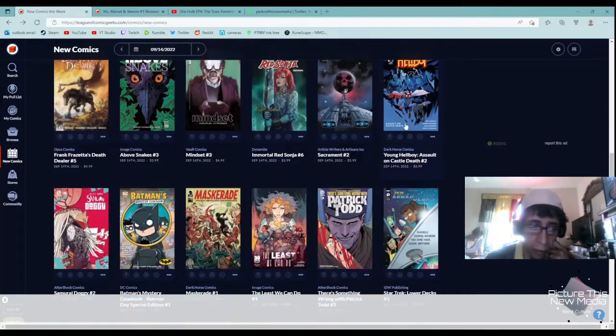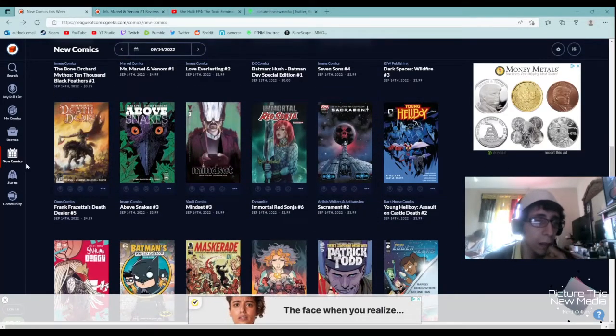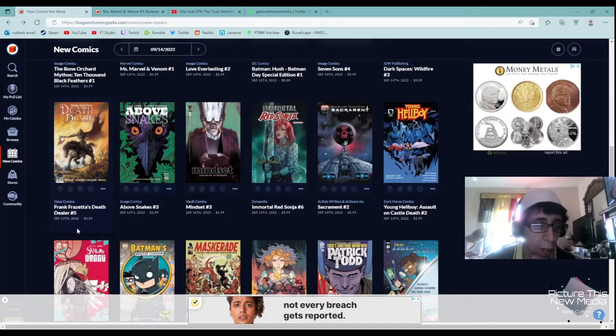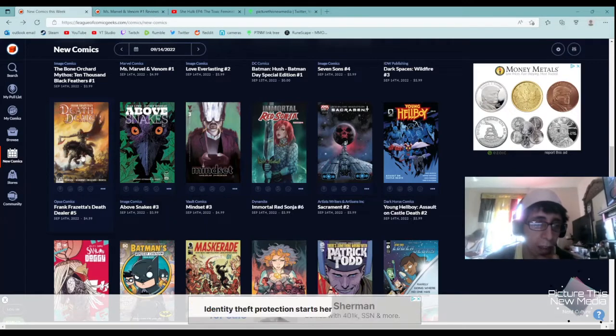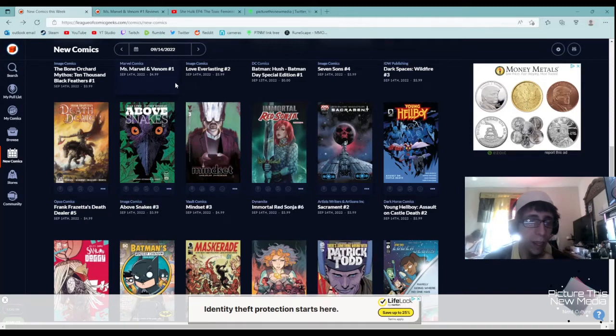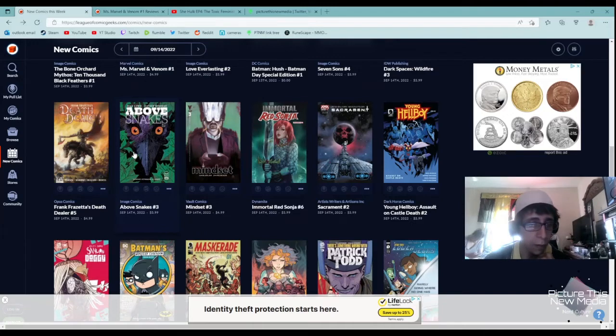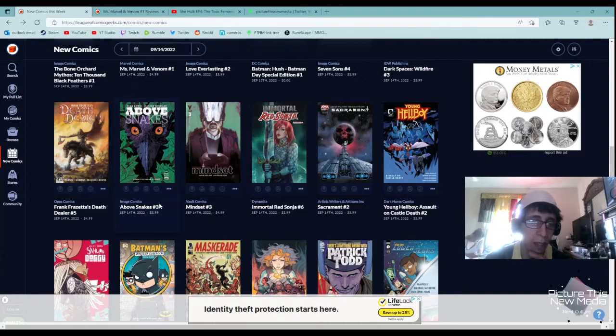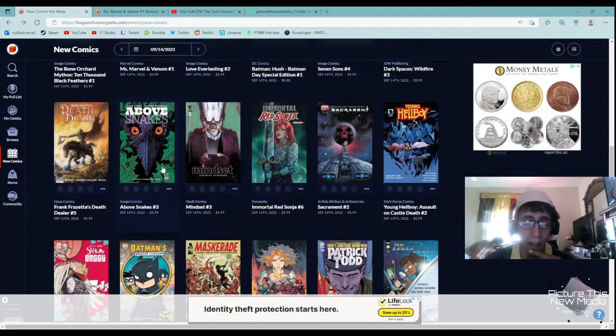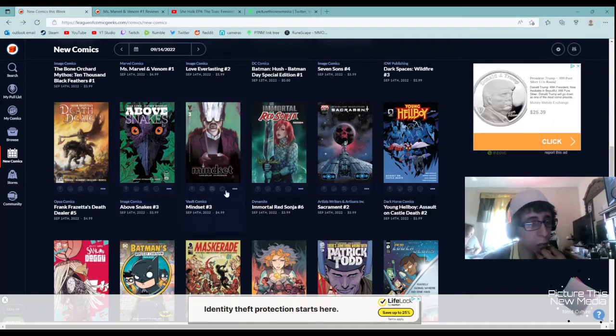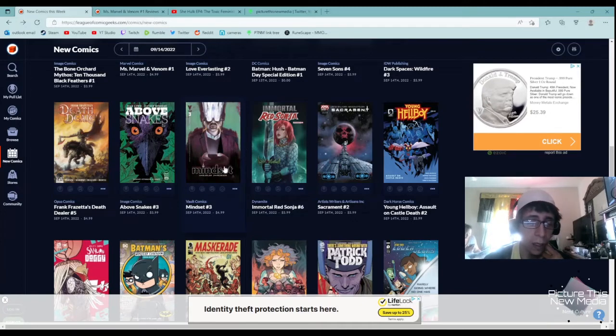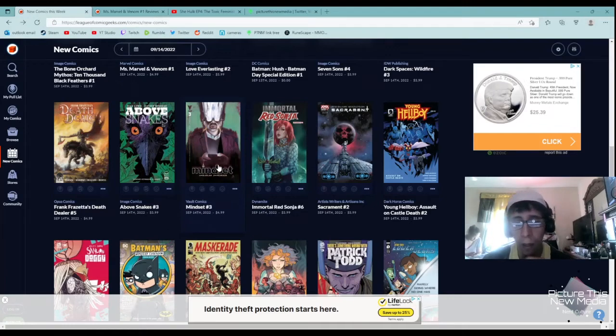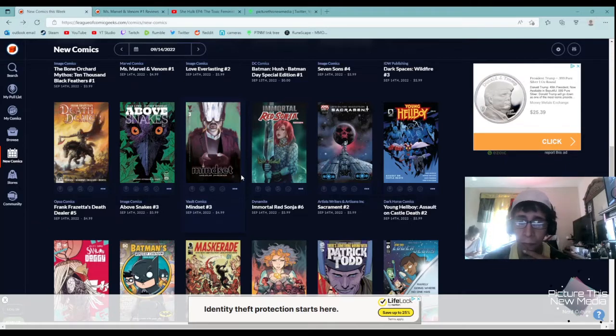Death Dealer by Opus Comics, Frank Frazetta's Death Dealer number five. I started it, I haven't read any of them but they look very metal and I highly recommend those ones. I just haven't been able to keep up with them because of time restrictions. Above Snakes number three looks very interesting. I am sad I missed number one. Mindset by Vault Comics, I've got number one and two. It looks like a really good comic. I highly recommend it, definitely if you like the psychological thriller types.